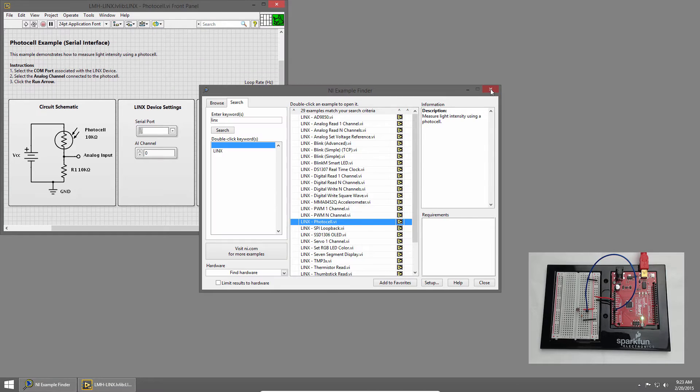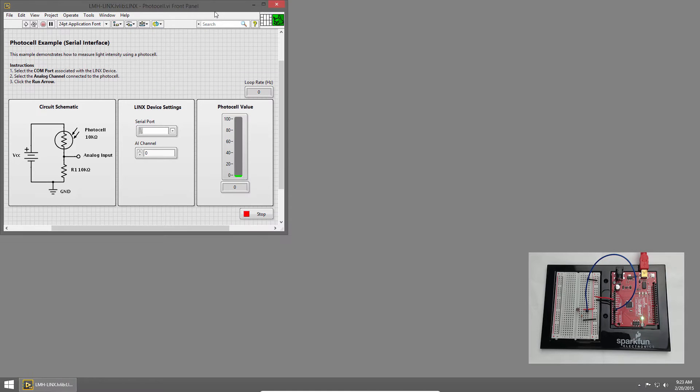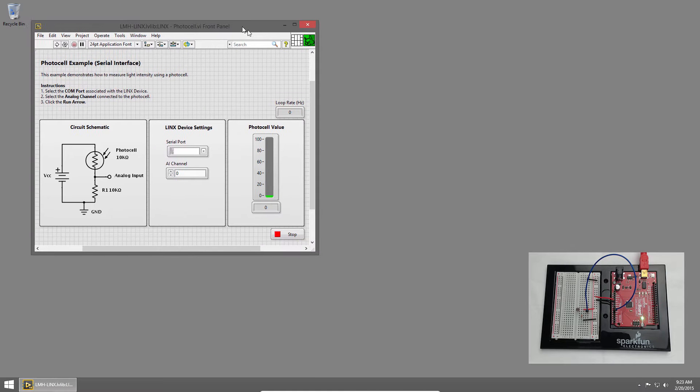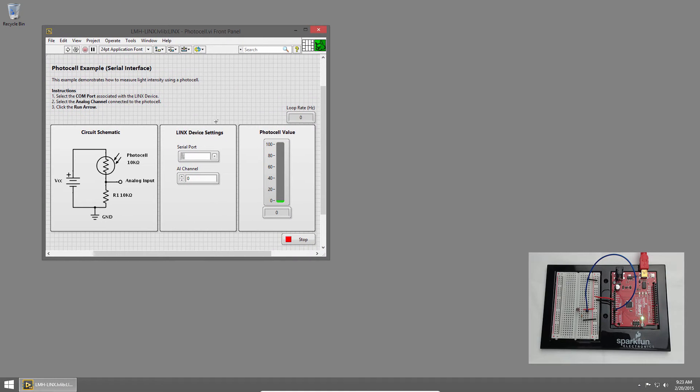I'll close Example Finder, and then in the Serial Port section I'll choose COM3, which is attached to our redboard.